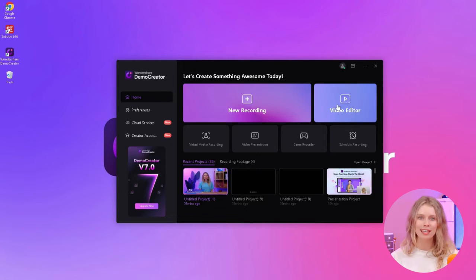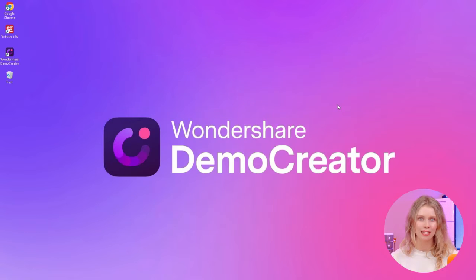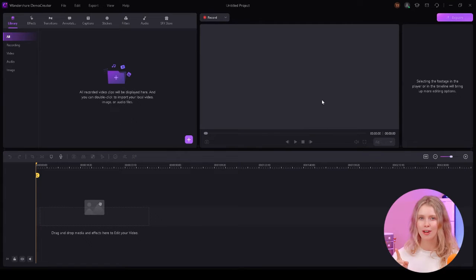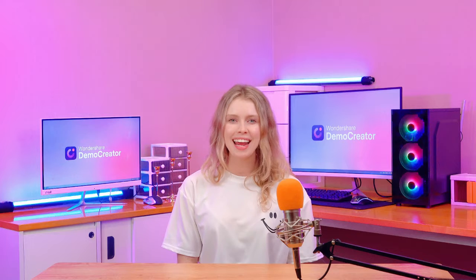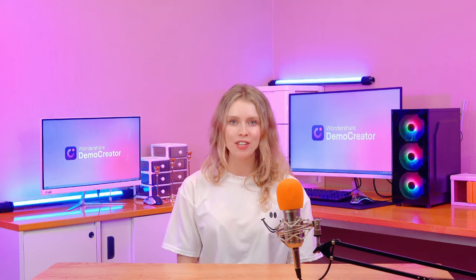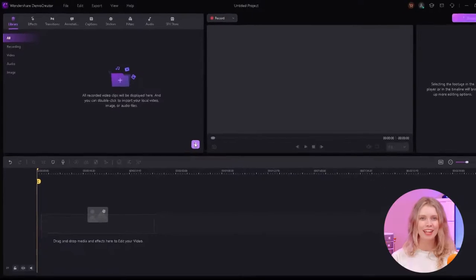You'll see this opening interface. From here, select video editor option on Demo Creator. The next step is to add your media files to this video editor.